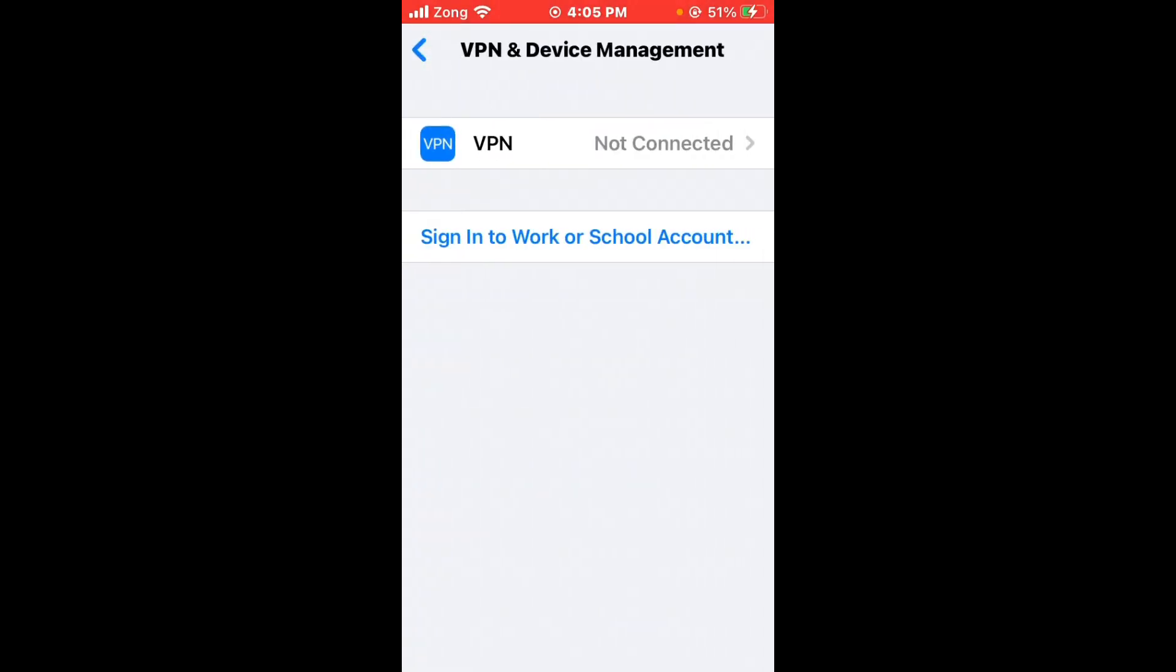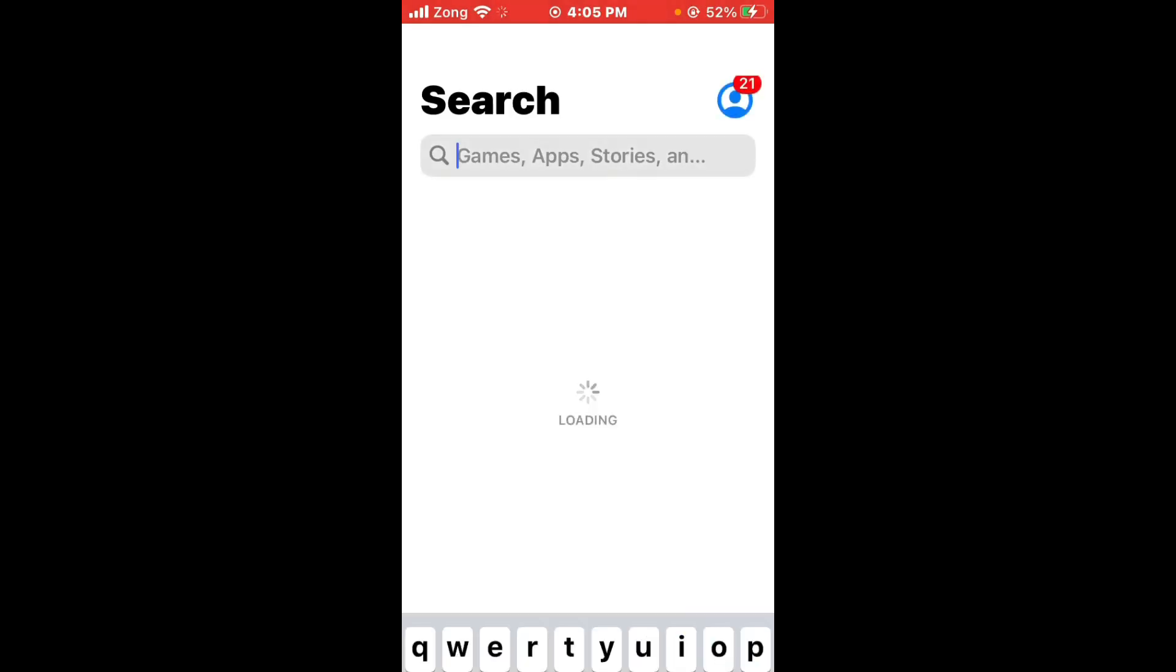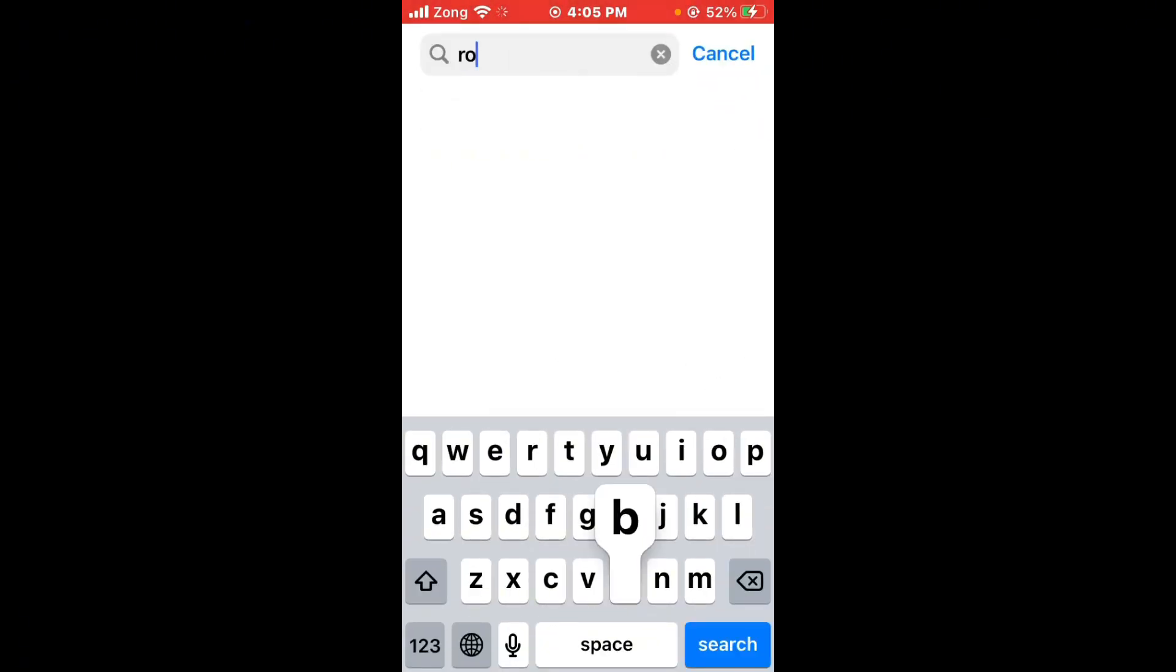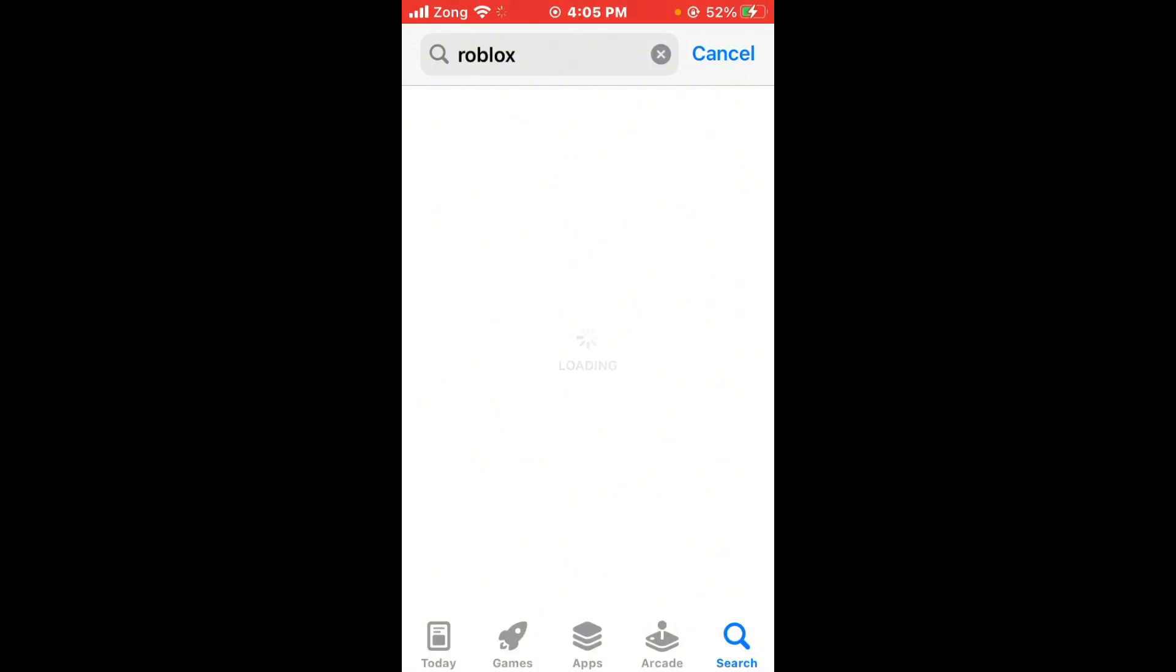Search for Roblox in the search bar. After searching, wait for some seconds, then open Roblox. Wait for it to load, then update your Roblox app to the latest version if you have any update available.